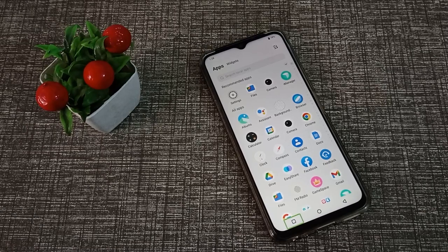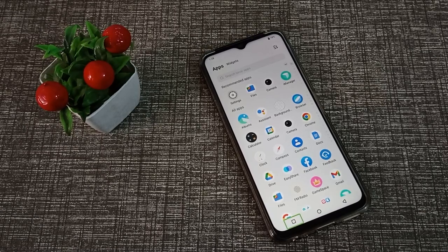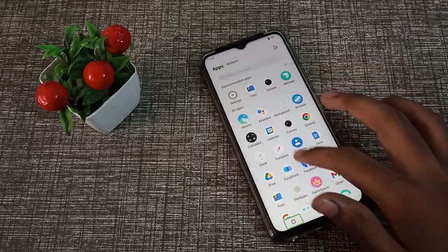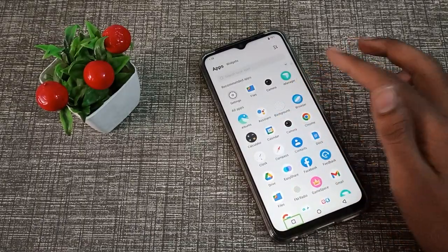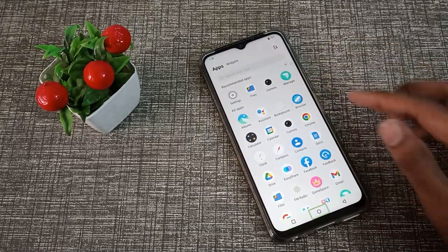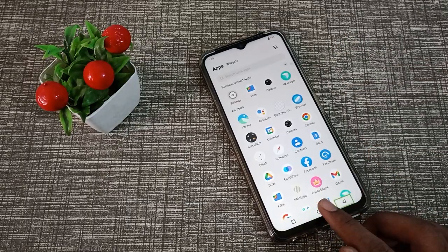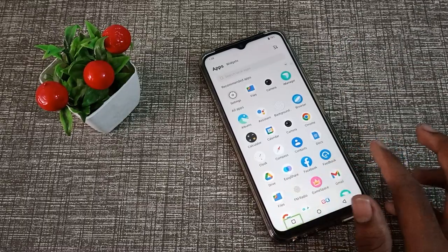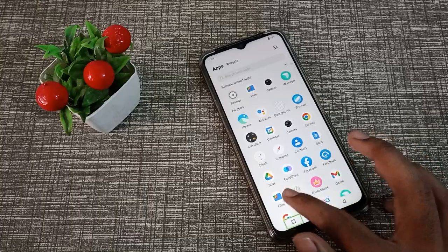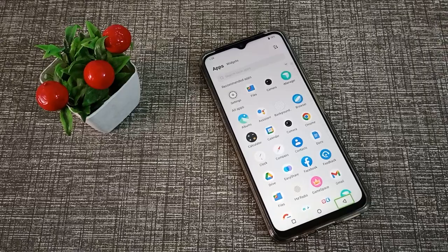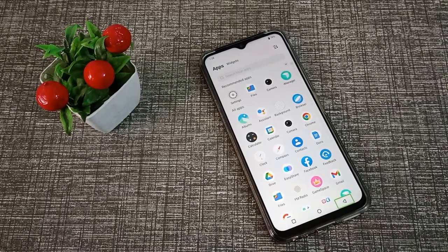Hello friends, welcome back to the new video. In this video, we are going to talk about how to solve this mobile setting. You cannot use your phone, so don't worry if you have got the same setting. I will show you how to turn on or turn off this setting and how to solve it on your Vivo Y15c phone.